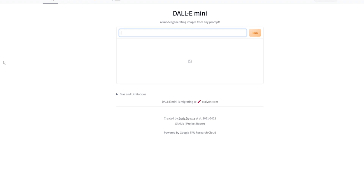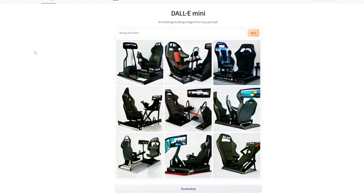There's nothing better than misappropriating modern technology for completely pointless tasks. So we're going to type in 'racing simulator' and click run, and now it's scouring the internet based off what we've typed in. By just typing in 'racing simulator,' what's interesting here is we're going to get the view — the generic, quintessential racing simulator as perceived by the AI.